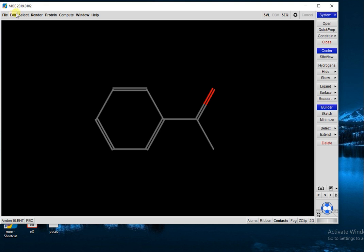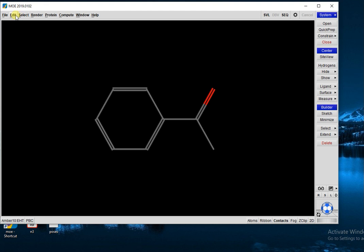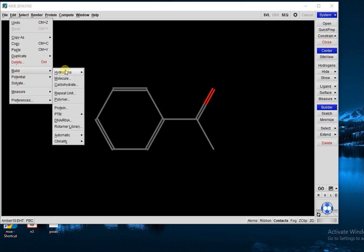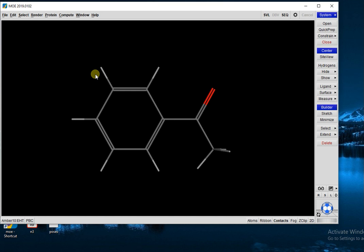In MOE, next you have to open Edit, then Build, Hydrogen, Add Hydrogen, so that all hydrogen will be shown where they are attached to the carbon or any other atom. This was the third step in preparation of ligand. Now.